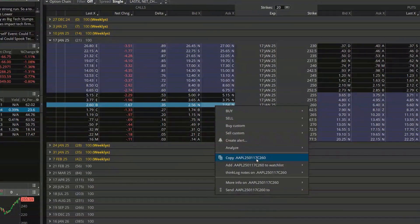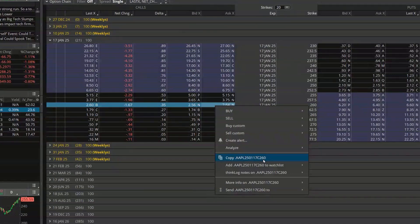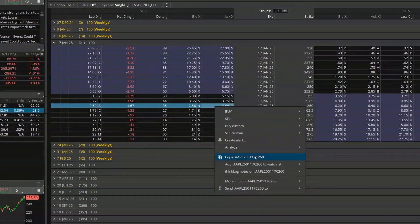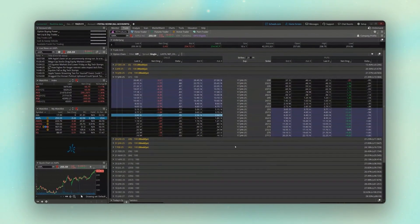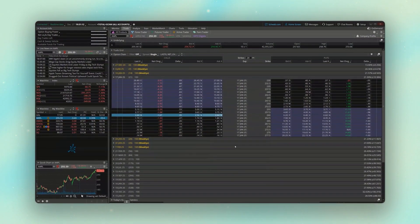Then we can see the year, the month, the day, whether or not it's a call or put, and then the strike price. So technically if you wanted to you could write all of this out yourself but it's a whole lot easier just to come here and then copy it by simply clicking on it.